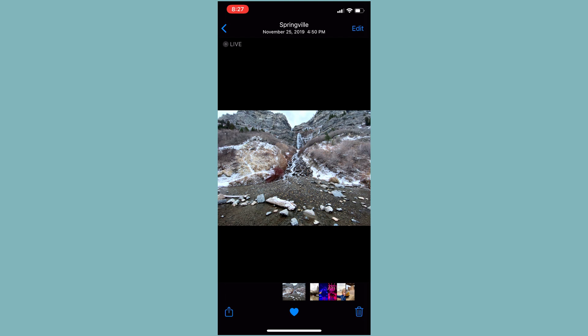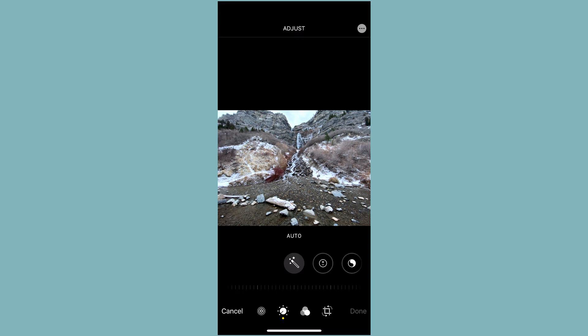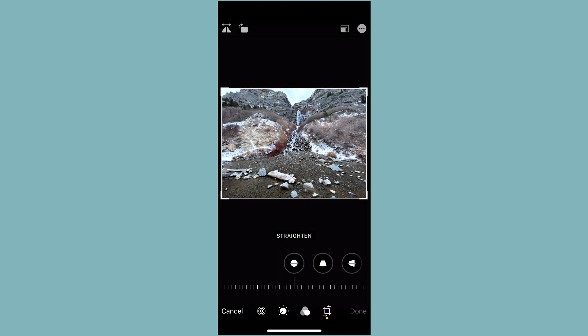Alright, this video is all about the crop module. I'm here on this photo of the waterfall that we took in the last course, and I'm going to go ahead and hit edit. Now that I'm here, we'll go to the crop module, which is the squares and the arrows on the far bottom right. I'm going to tap that. That's showing you that this is a crop and rotation module, and there are a number of different settings that we can deal with here. We're just going to start and learn this from the top here.